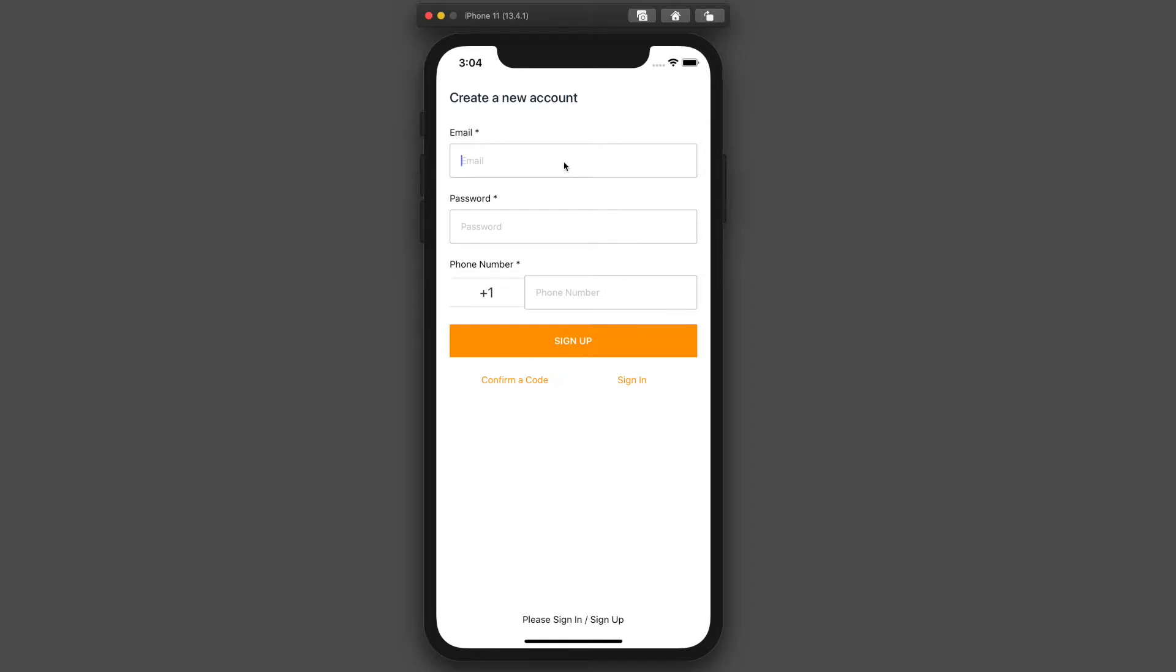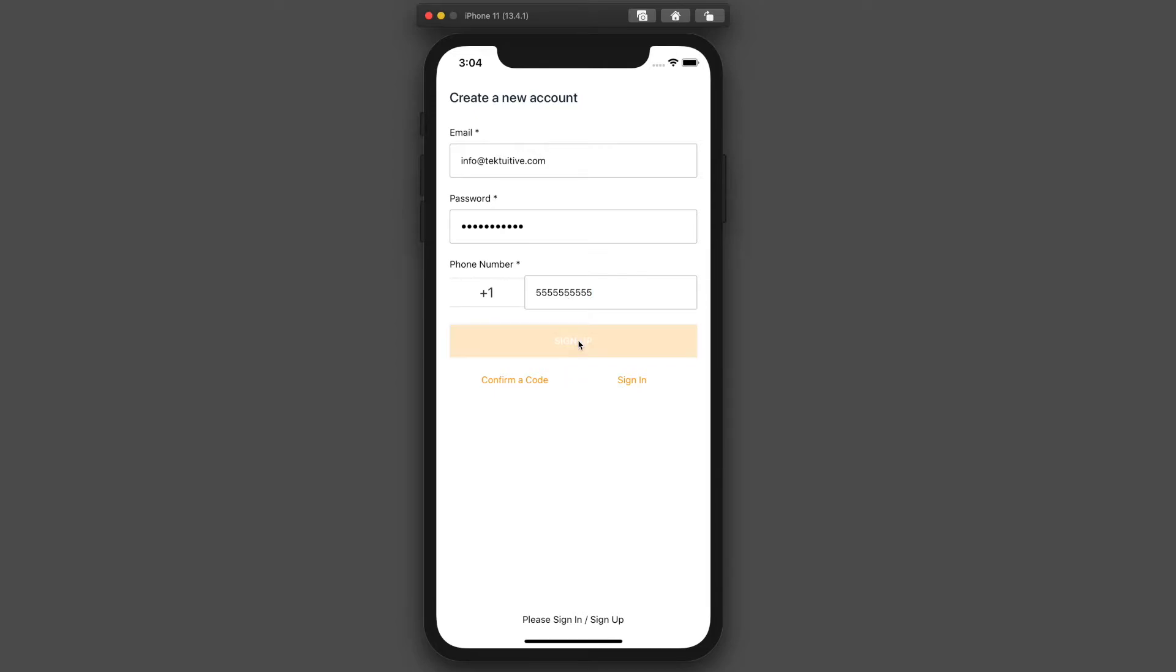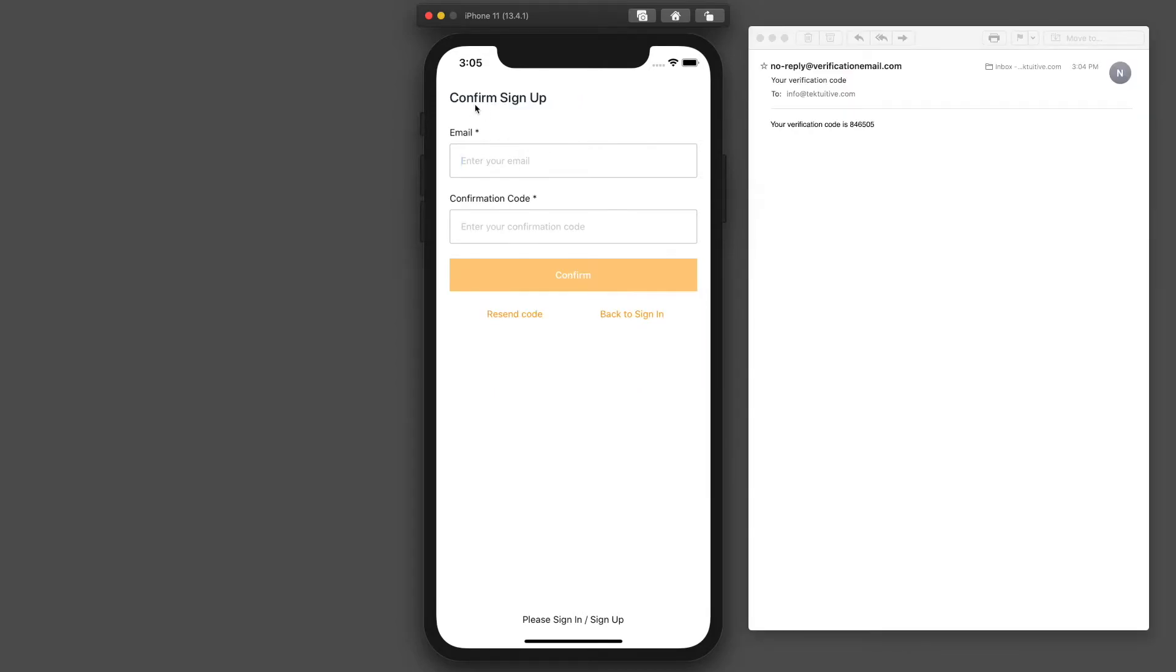We're on the sign-up screen. We'll be able to sign up a new user, provide an email address here, a password, and we'll be able to configure this password strength later. Phone number, and we can also make this field not required.